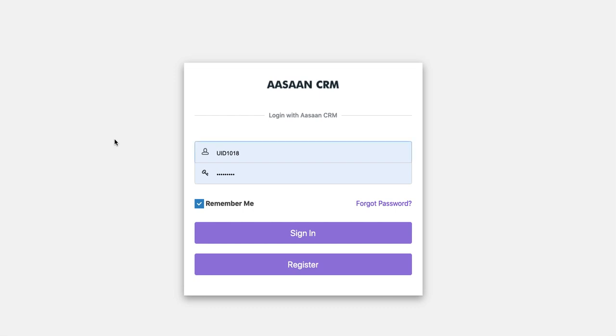Hello friends. I would like to introduce today Asan CRM. This is the simplest CRM that you will ever see — nothing complex here. It's a basic CRM, simple to use, and I believe it is for everyone, from small businesses to medium level businesses.